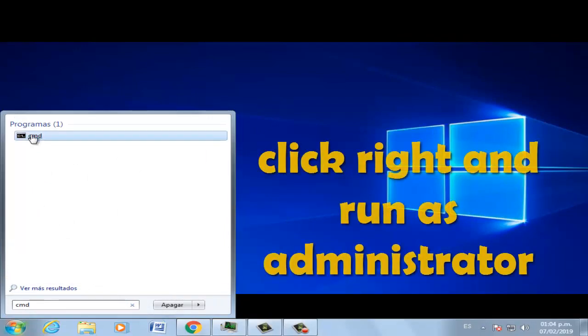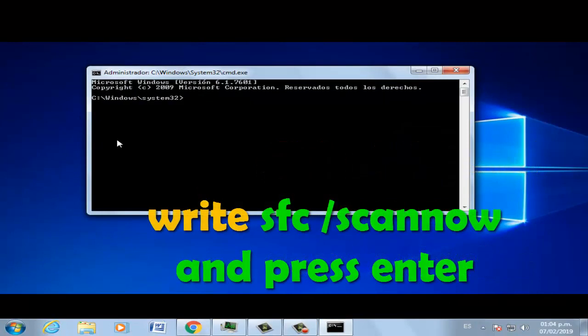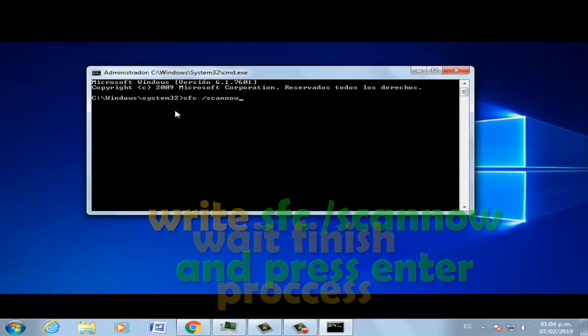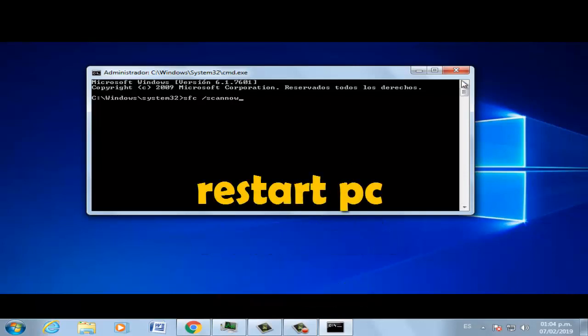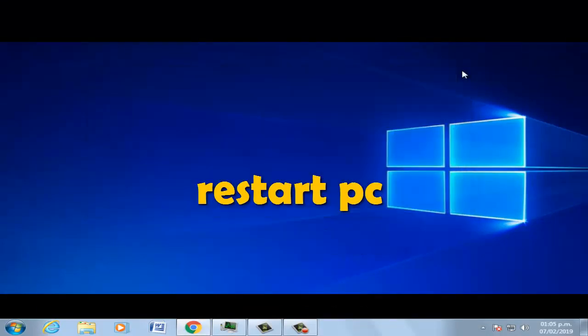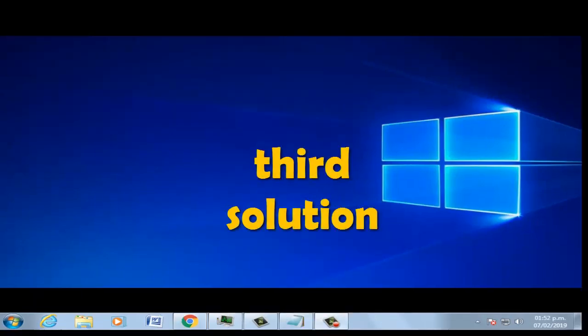Right-click and run as administrator. Now type 'sfc /scannow' and press Enter. Once the process finishes, restart your PC.